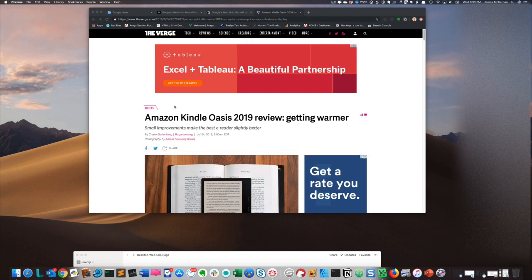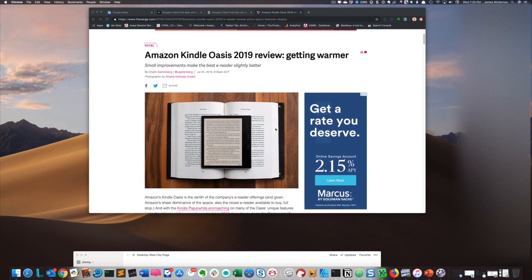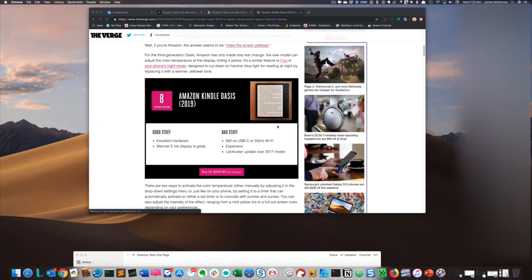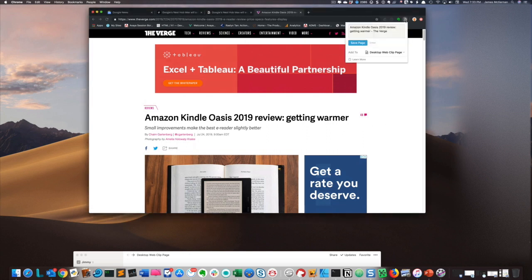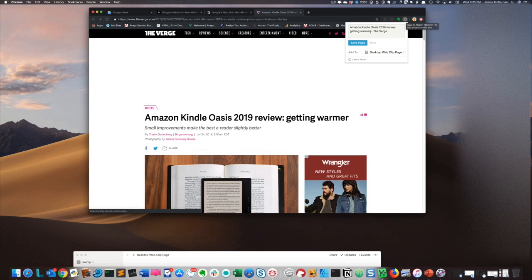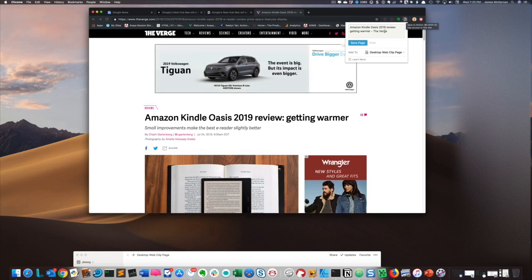So now that I'm on the page I want to clip, which is this Kindle Oasis review, I want to clip that into a Notion page that I have set up. The first thing I'm going to do is click on the browser extension for Notion in the upper right-hand corner of the browser, and I'll see the title of the web page, which I can edit if I want.